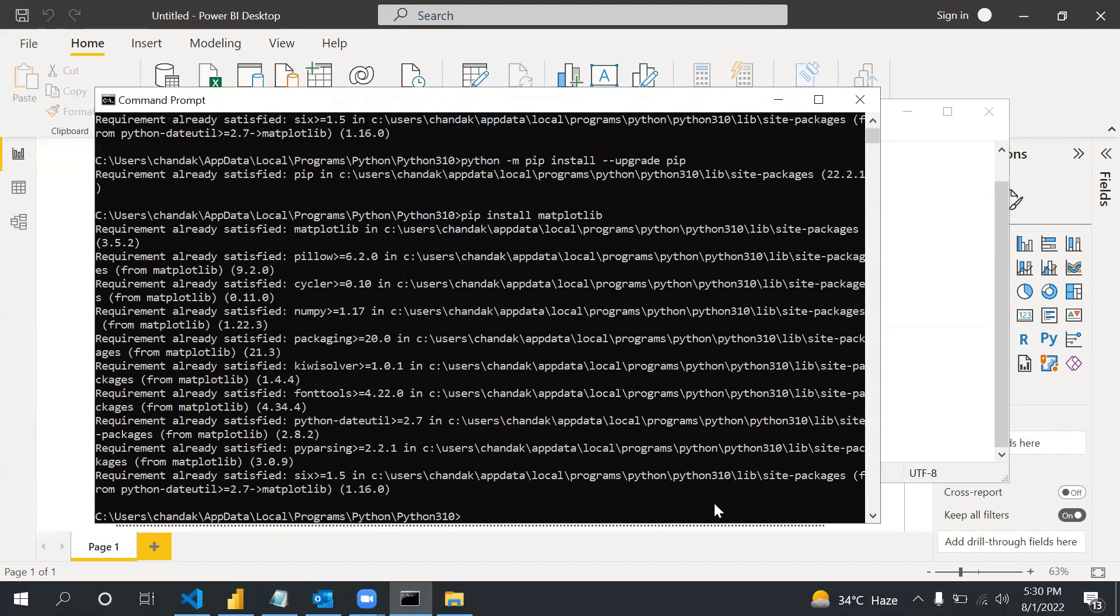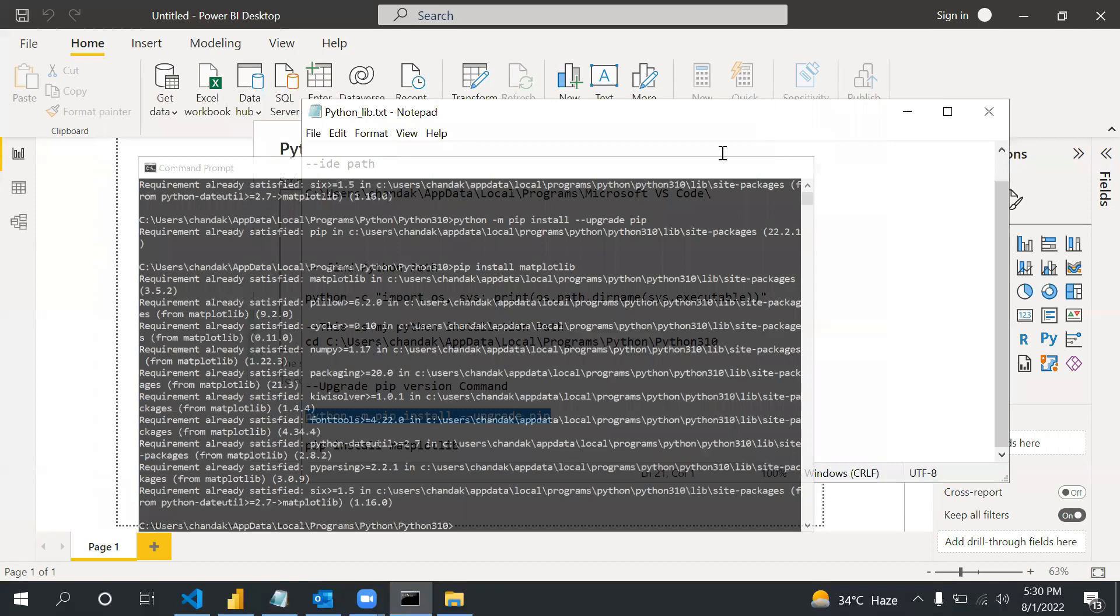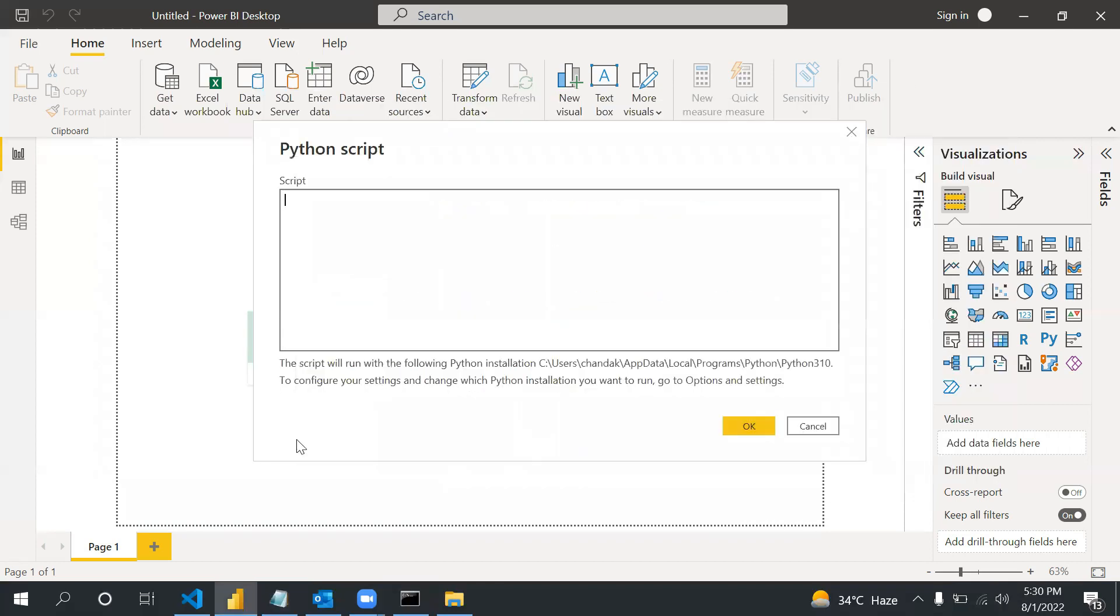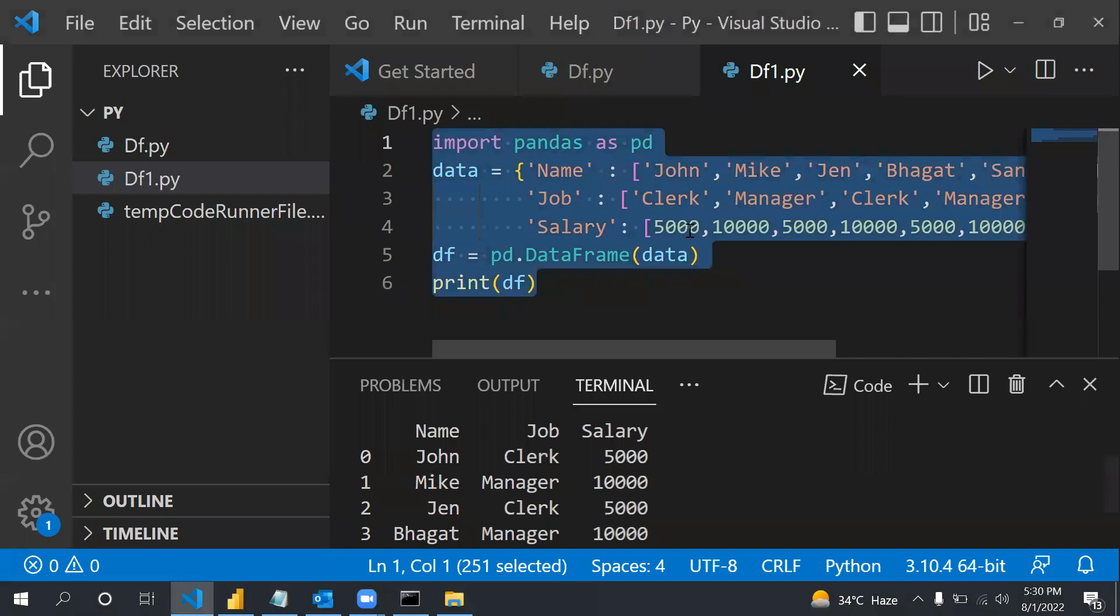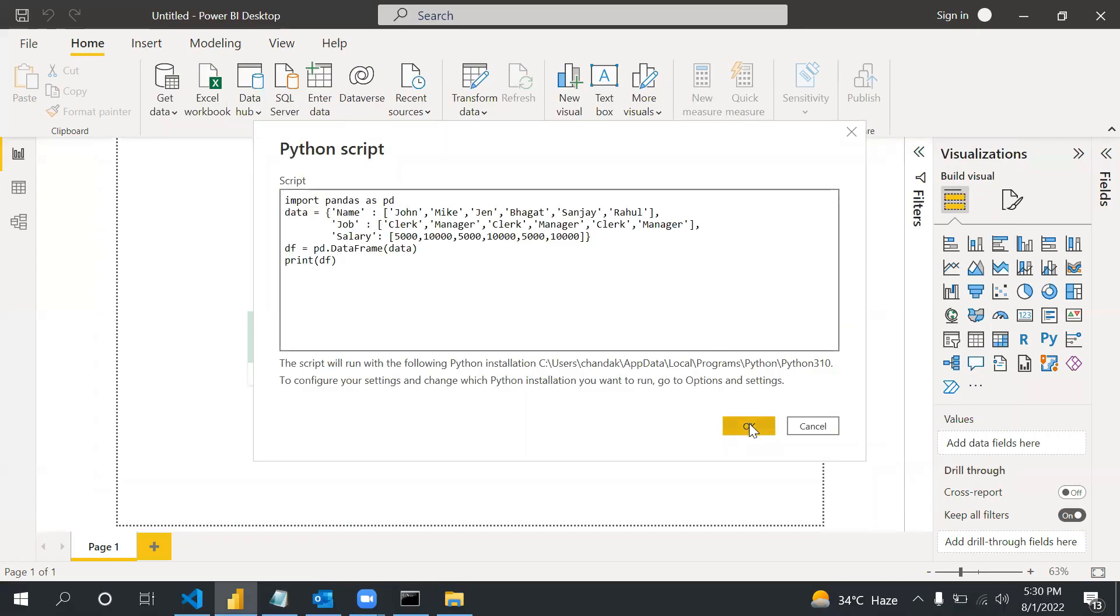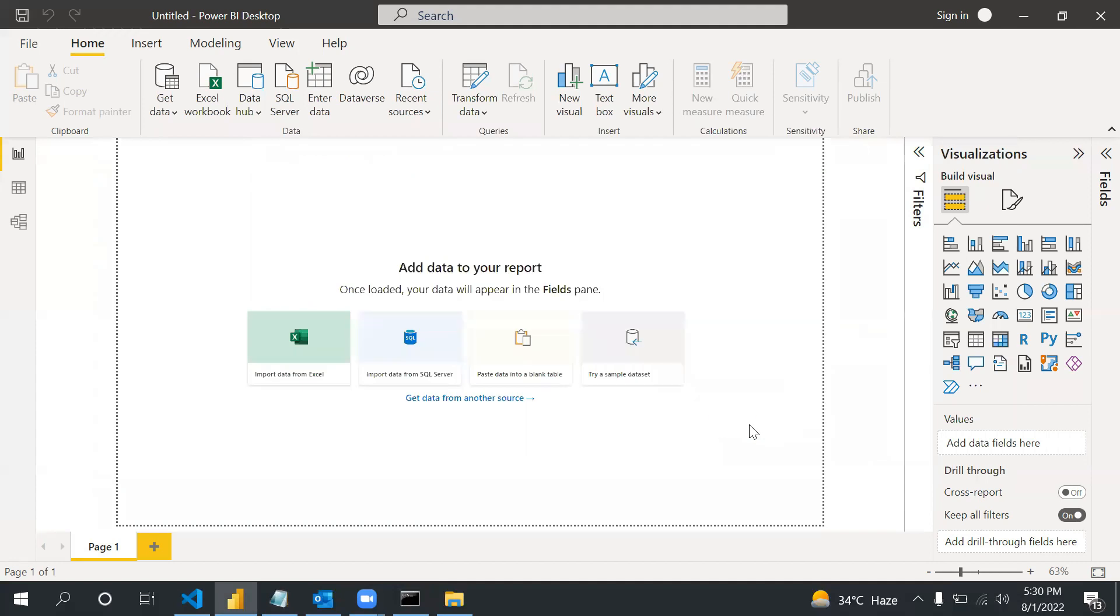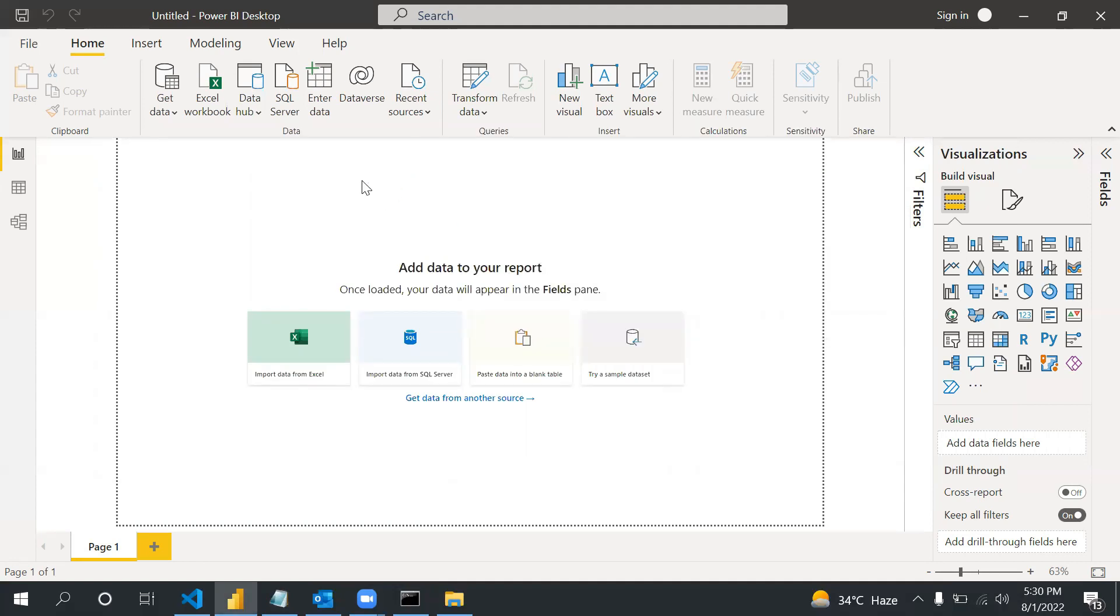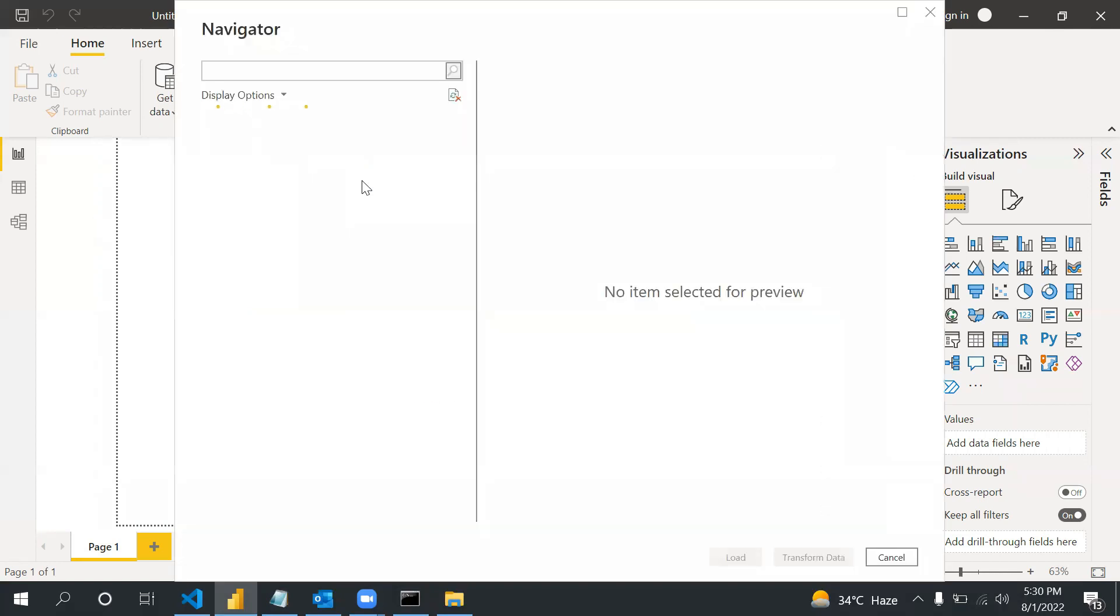After that you can run this command: pip install matplotlib. I will put these commands in the description as well as the dataframe Python code, so you can refer the same for testing. Let me close this. Now I can copy that Python code and paste here.